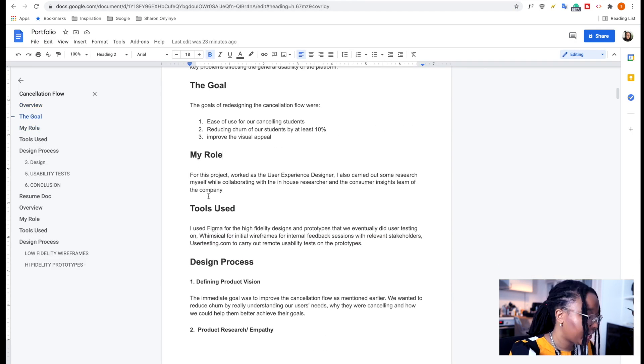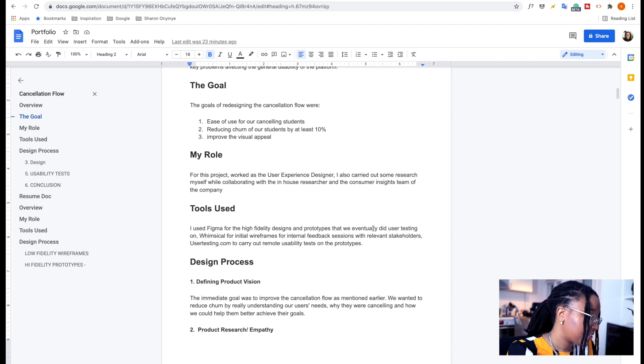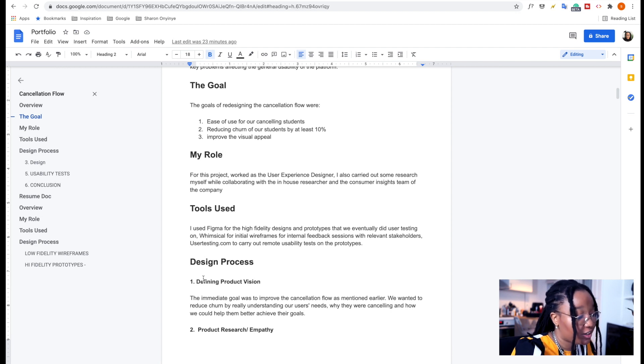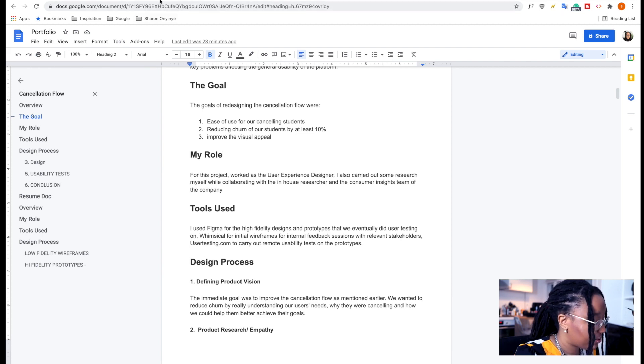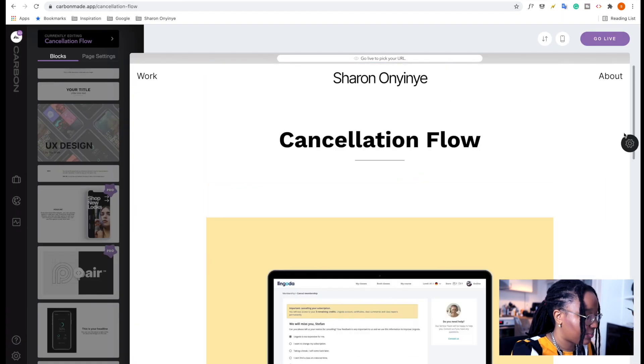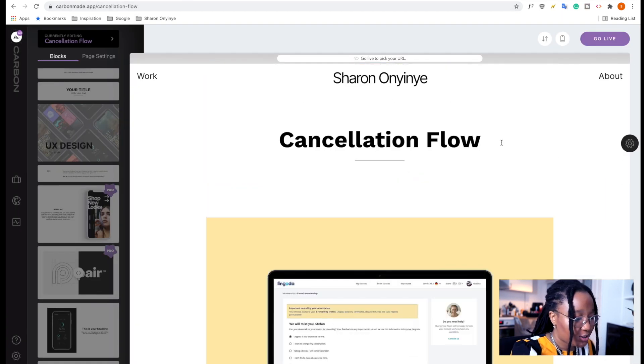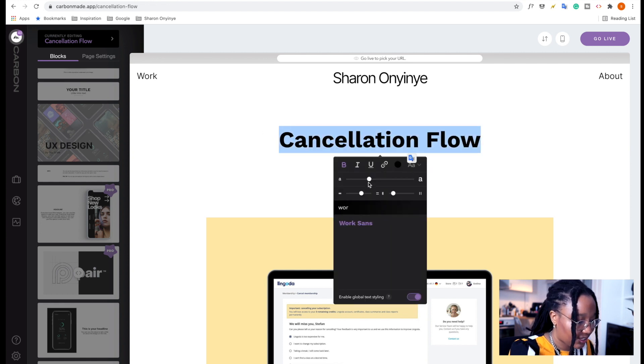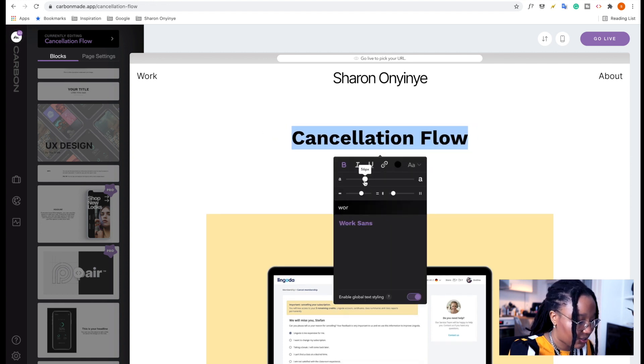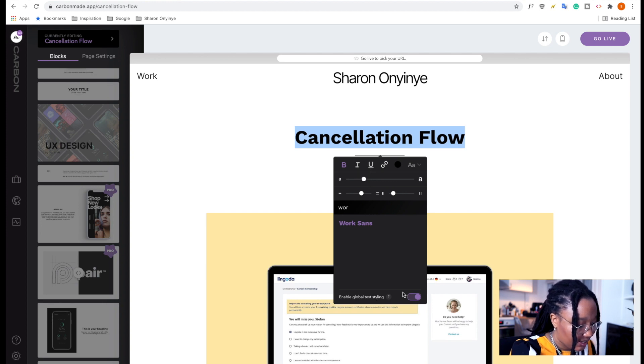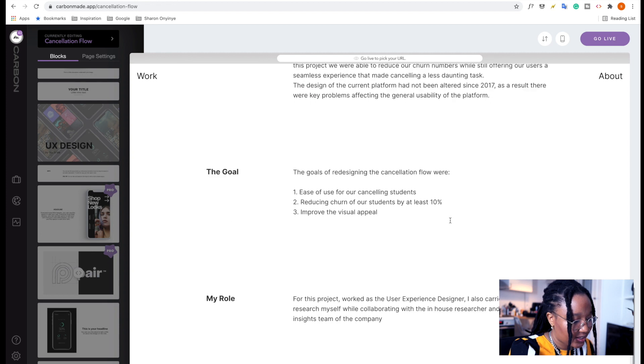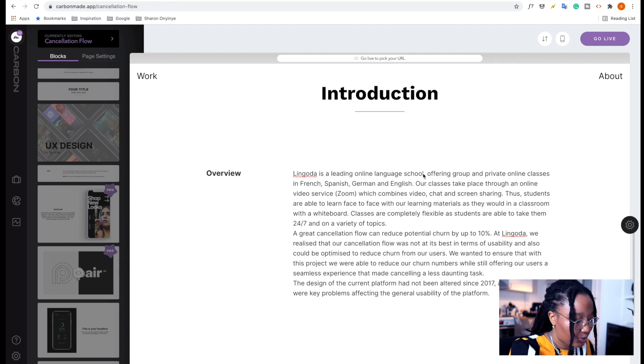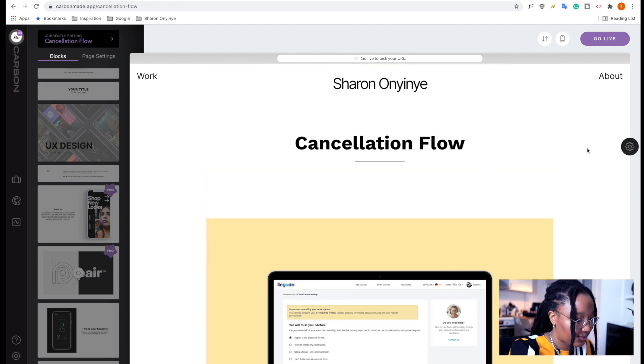Then I actually decided to leave out this tools used, not because there's anything wrong with this section, but I just kind of changed my mind. So then up next, we're going to add in another section, which is for the design process. And so I'm just going to duplicate this heading here. I'm starting to feel like it's a little bit big, so I'm going to reduce it just a little bit.